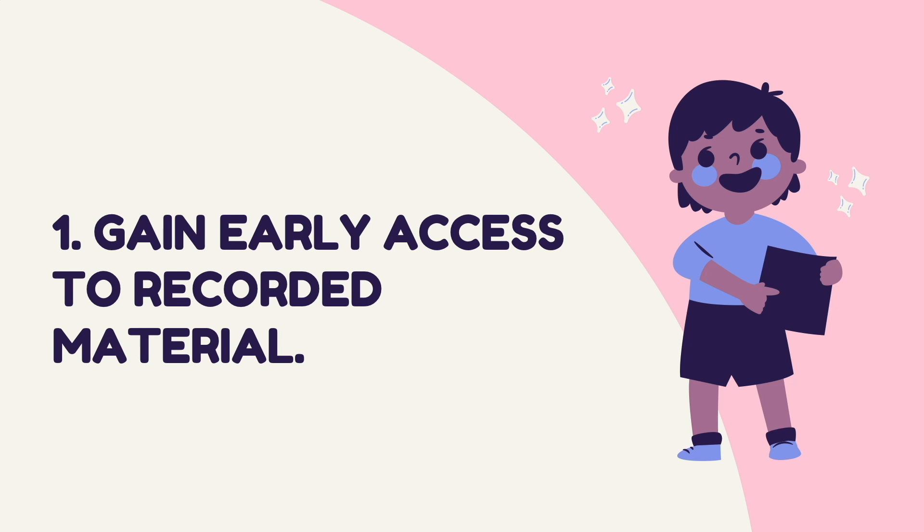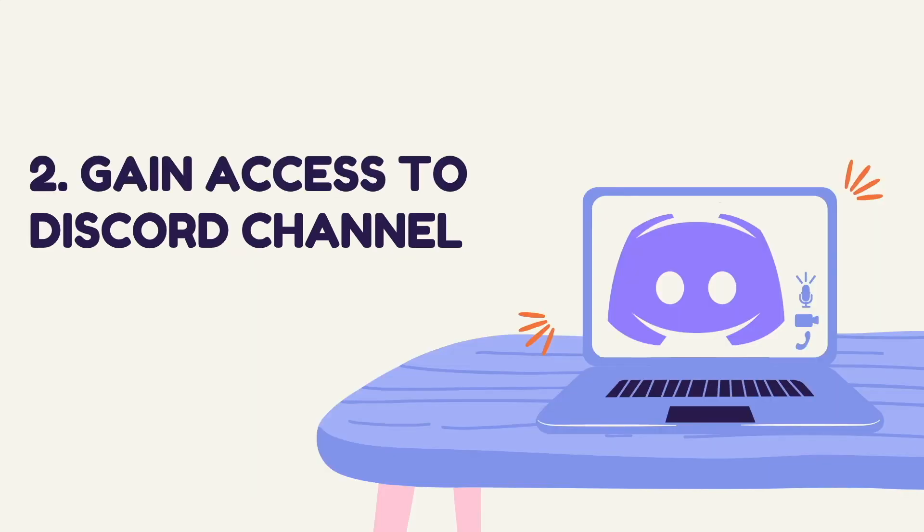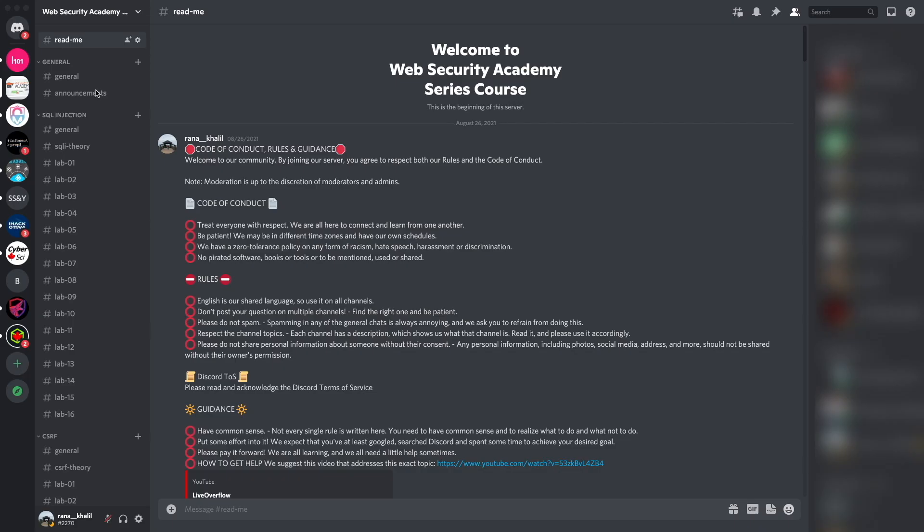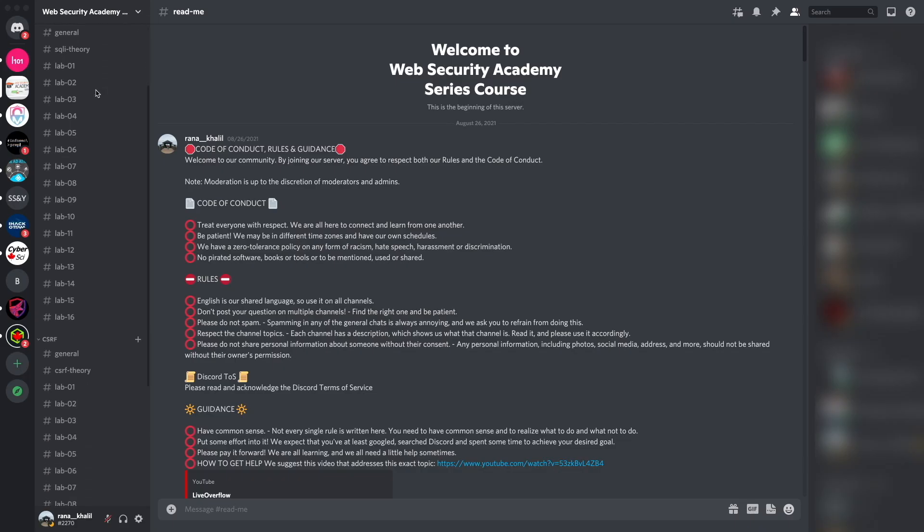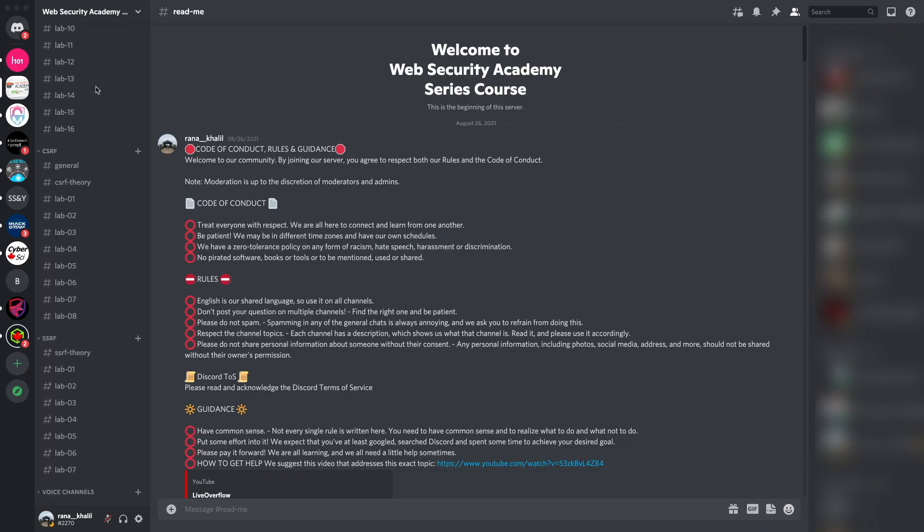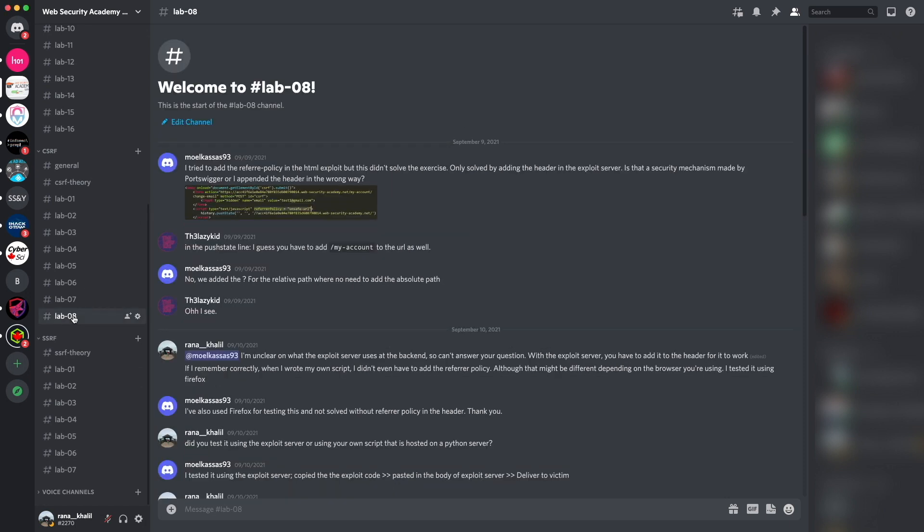There are four reasons why you might want to do that. Number one is that you gain early access to recorded material. As soon as I record new videos, I make them available through my course right away, whereas on YouTube they'll only be released on a weekly schedule. Reason number two is that you gain access to a Discord channel where you can ask questions.